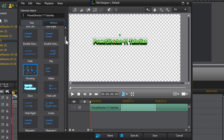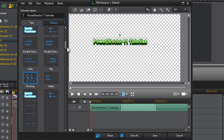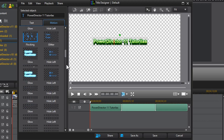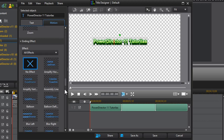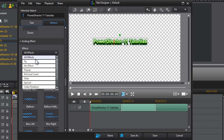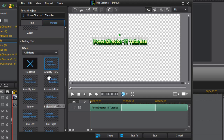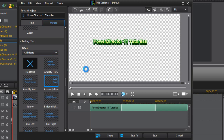That's just the starting effect. You can also add an ending effect — just scroll all the way down. The effects are broken down into categories: Fly, No Effects, Pop-up, Roll and Crawl, Slide, Special, and Video Rotation. I'm just going to choose a random ending effect for demonstration. As you can see, this is an ending effect.